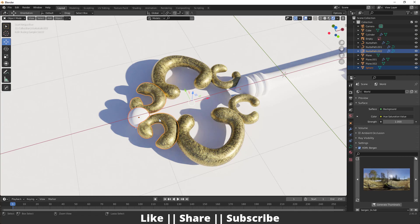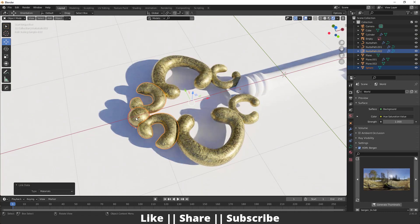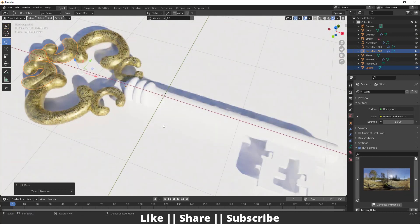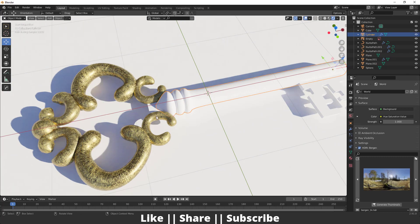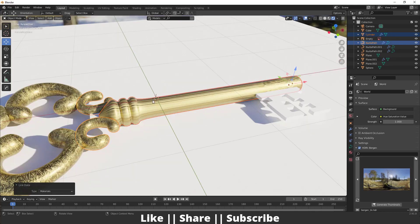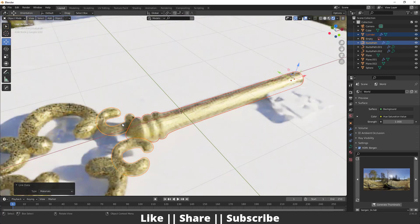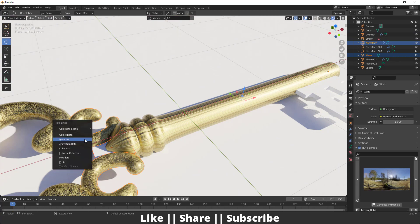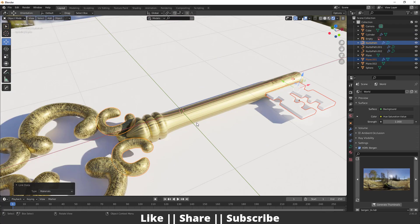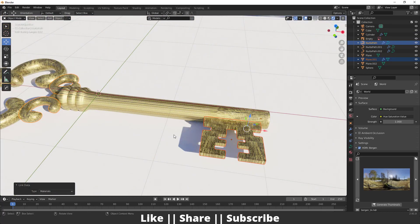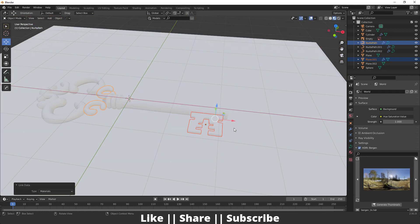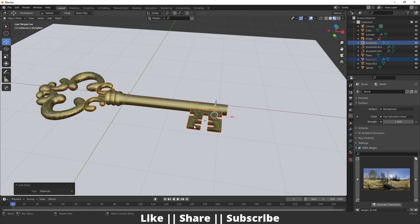Do the same thing with the icosphere as well — select it and link the material. However, when you do this with the cylinder, the texture won't wrap perfectly because we need to unwrap it first. You can see the texture looks very stretched, but don't worry — we'll do the unwrap and it will look perfect. First let me add the texture to all objects using Ctrl+L as Material.